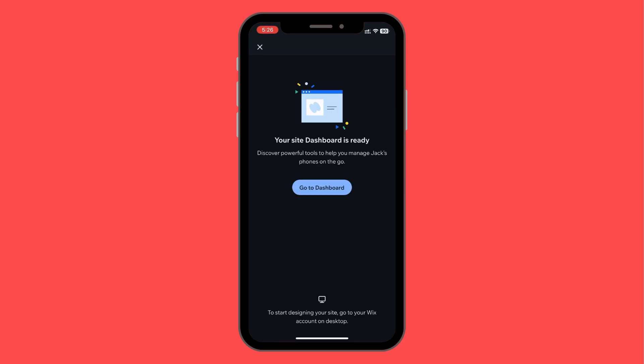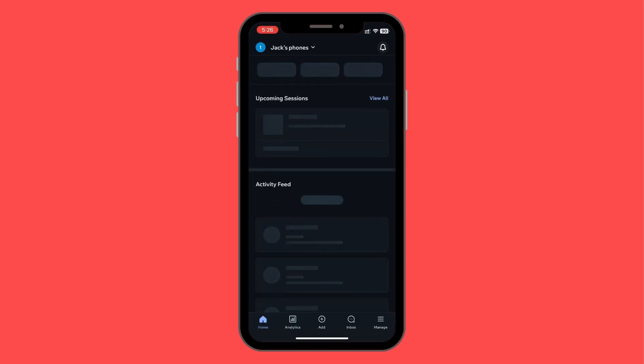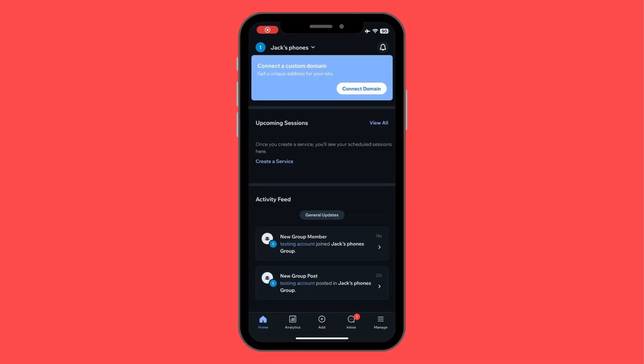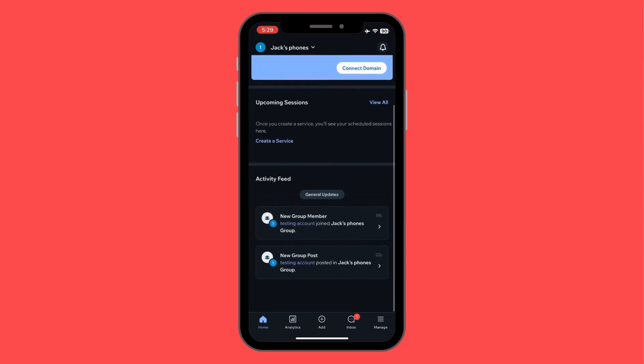Now we wait for the website to load. As you can see, a message appears: 'To start designing your site, go to your Wix account on desktop.' That means you need to head over to the desktop version to continue the design work. We'll click on 'Go to Dashboard' and see the other options available.